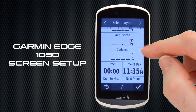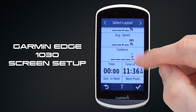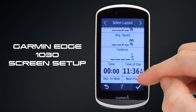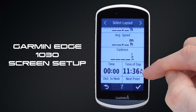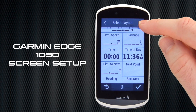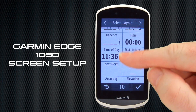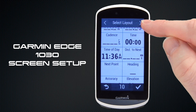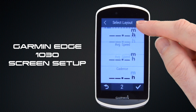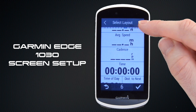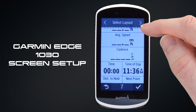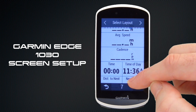Firstly we have the layout. At the moment we have seven data fields displayed — we tend to prefer this, having three larger data fields at the top and then four smaller ones at the bottom. You can have as few as one data field or as many as 10, though 10 gets a little cluttered on screen. Our optimum we tend to find is seven.